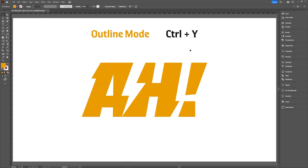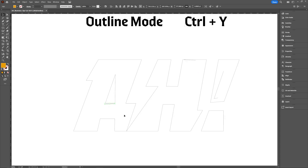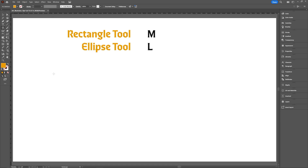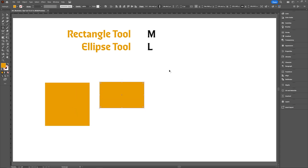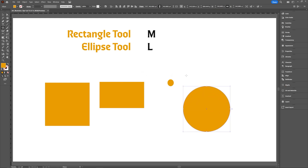To use outline mode, just do Control Y. The reason you'd want to use Control Y every now and then is to make sure your file is as clean as you want, and you're able to get rid of any outstanding points, vectors, or anything like that in your final product. A pretty good foundational one: M for rectangles or squares if you hold shift, and L for ellipses or circles if you hold shift.